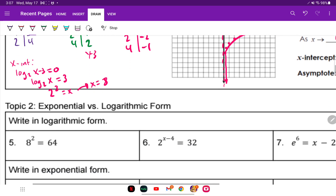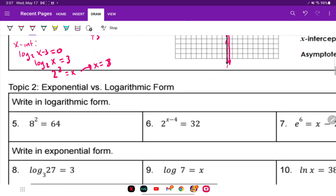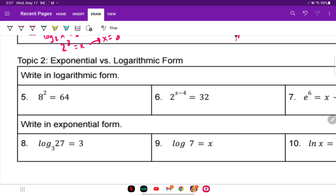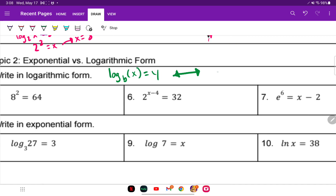On to the next topic: write in logarithmic form. We're just converting between forms. The log form is log base B of X equals Y. To convert to its exponential equivalent, start with base B — the exponent is what the logarithm equals — so B to the Y equals X.